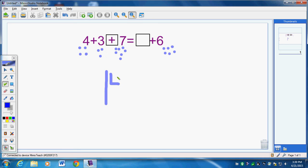14 on this side, so we'll need 14 on the other side. So we already have 6, so we're going to count on to get 14. 6, 7, 8, 9, 10, 11, 12, 13, 14. We count how many we have on this side.